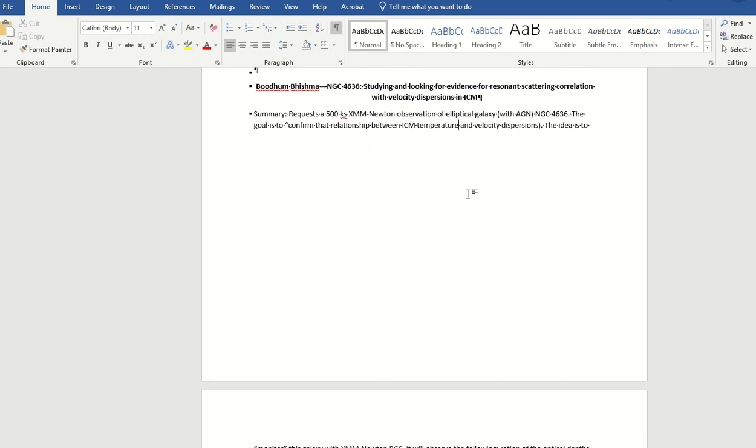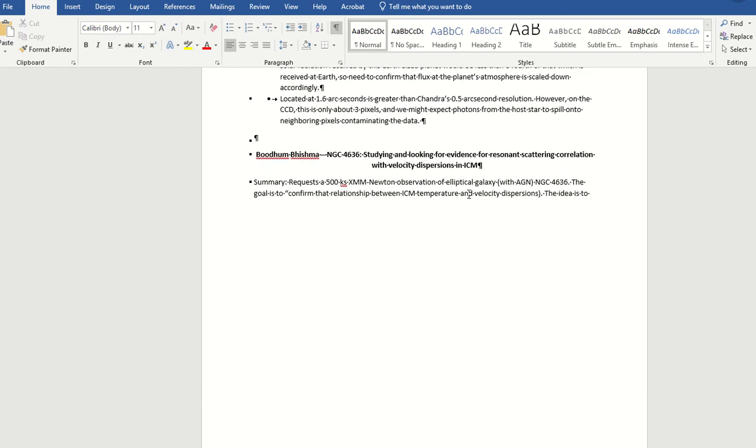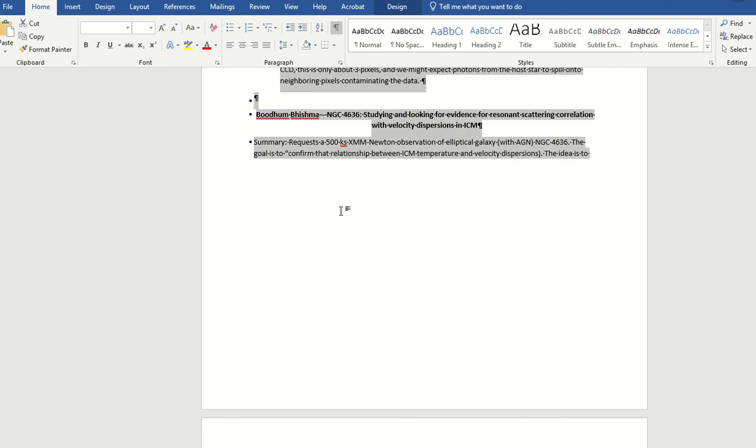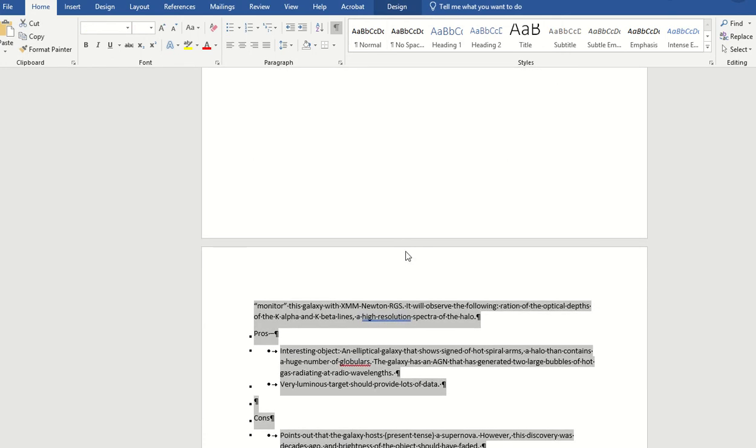So here's the solution if this happens to you. What you want to do is highlight the entire document. At least this is what worked for me.